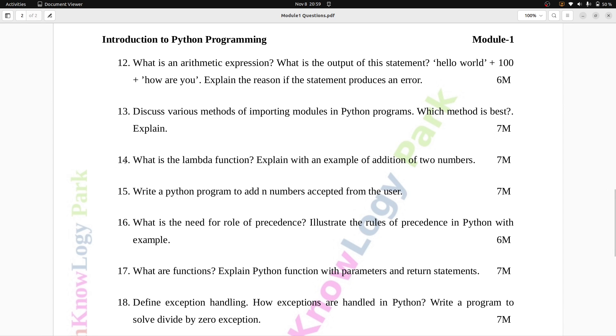Question number 14: What is the lambda function? Explain with an example of addition of two numbers. Seven marks.